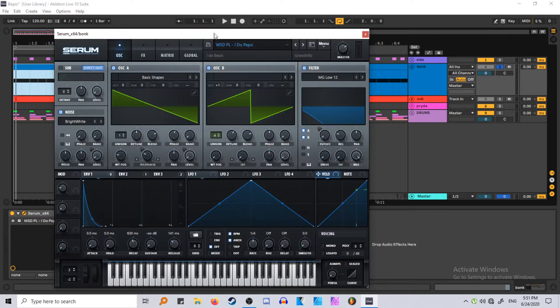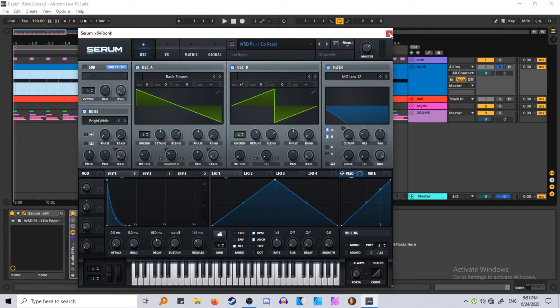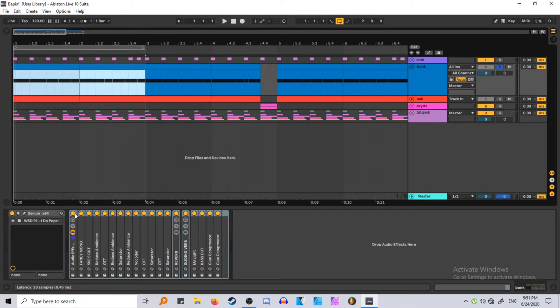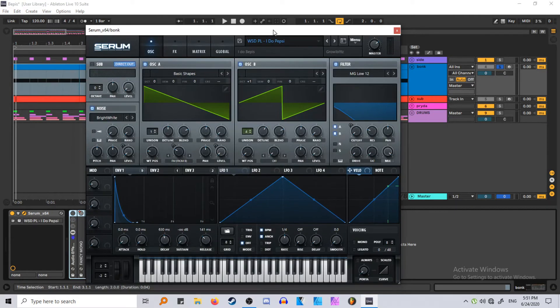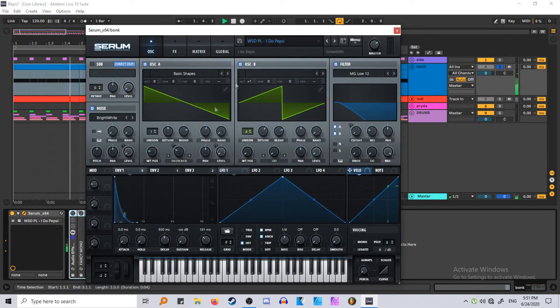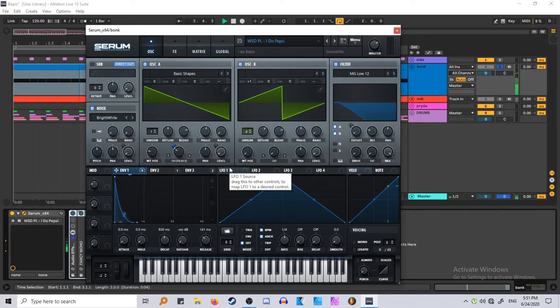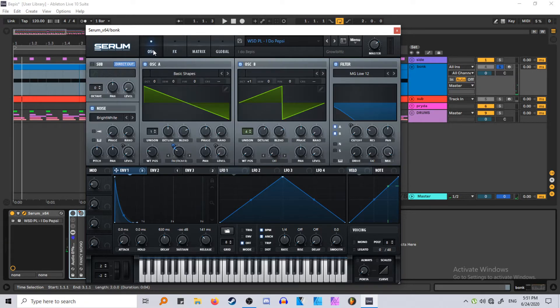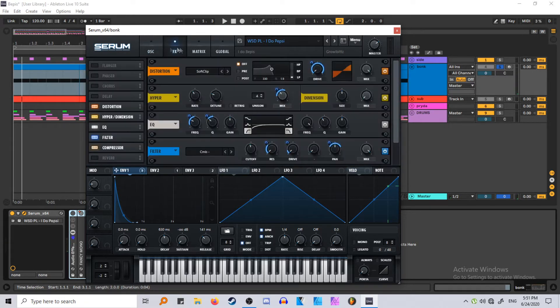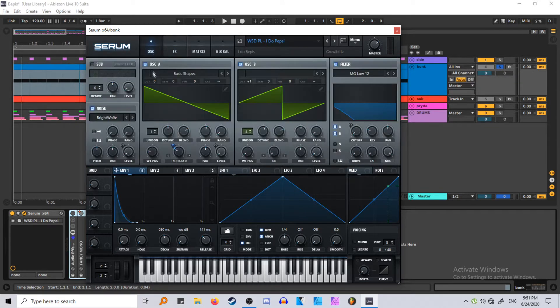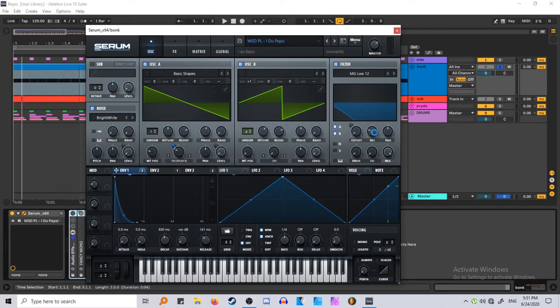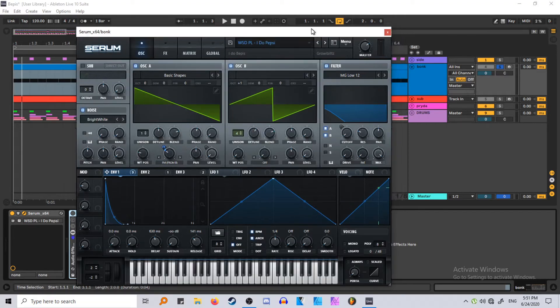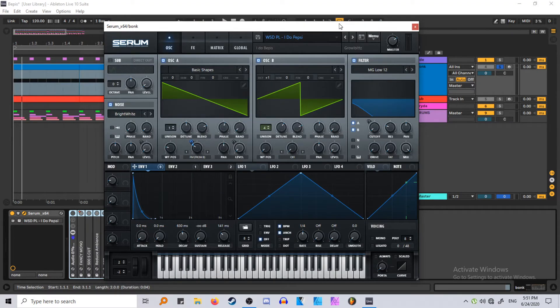Okay, so the main patch by itself sounds like this. Not very interesting. It's just saws, how you would have your usual saw pluck. Really you could just do this with a saw and a filter and boom, that's it. Just add some compression and you're done.